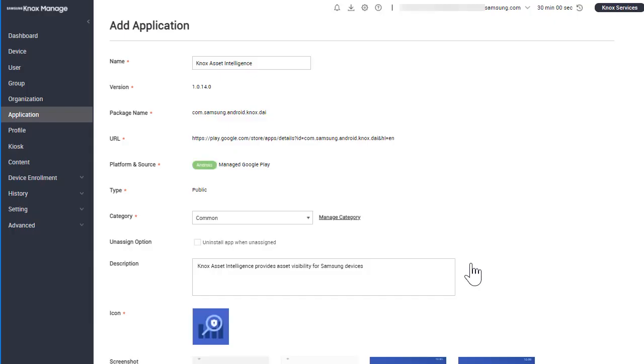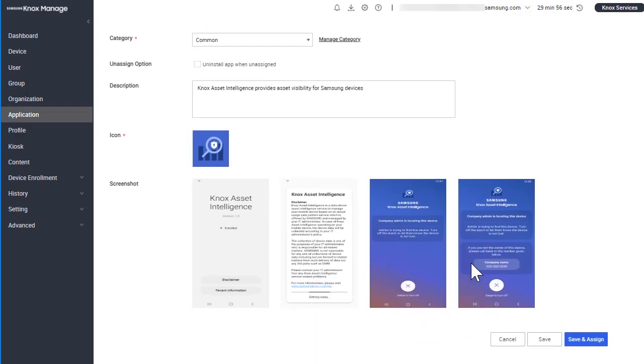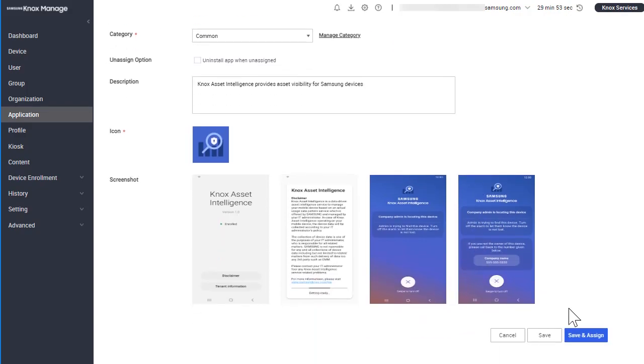Modify the information as necessary, then click Save and Assign to push the app to your devices.